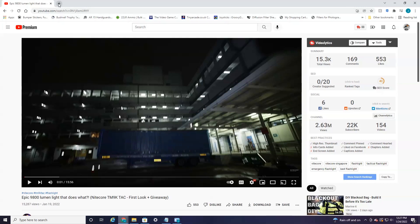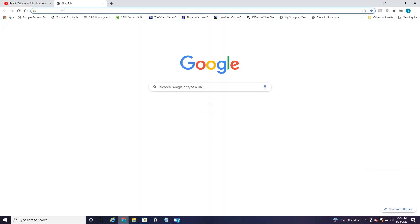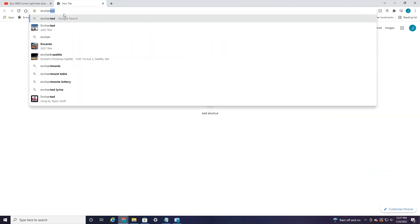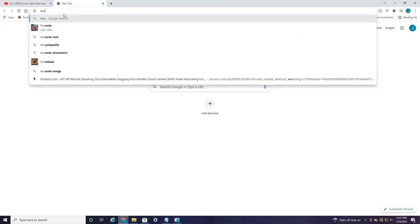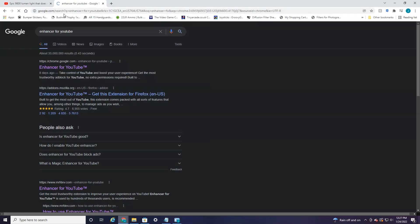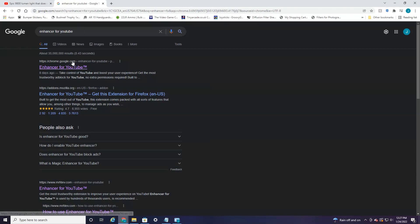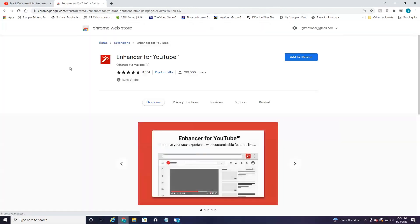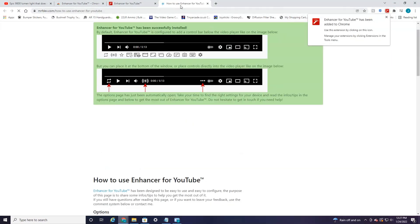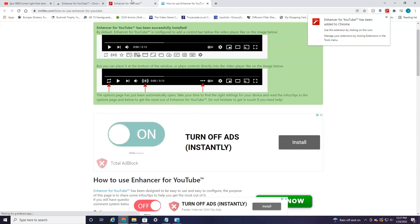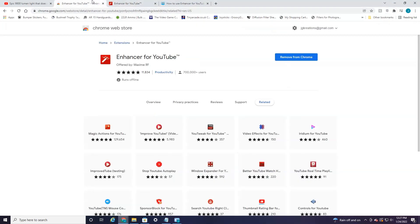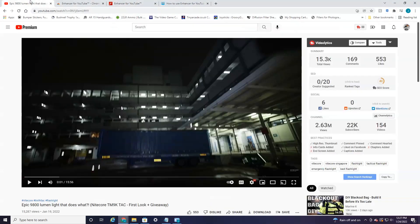So I'm going to open up a new tab and search for Enhancer for YouTube. Now this is a free Chrome extension. So if you go in here and hit add to Chrome, it'll automatically add this extension into YouTube. And this is an amazing little tool. You can do a whole bunch on this extension, but I'm not going to go into all the things you can do.